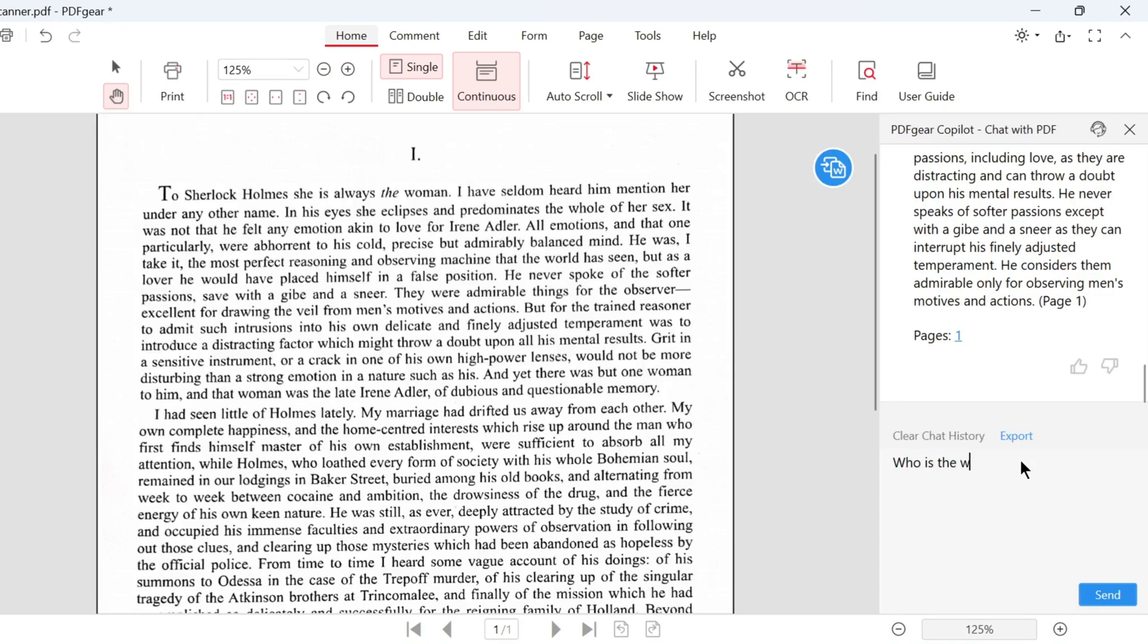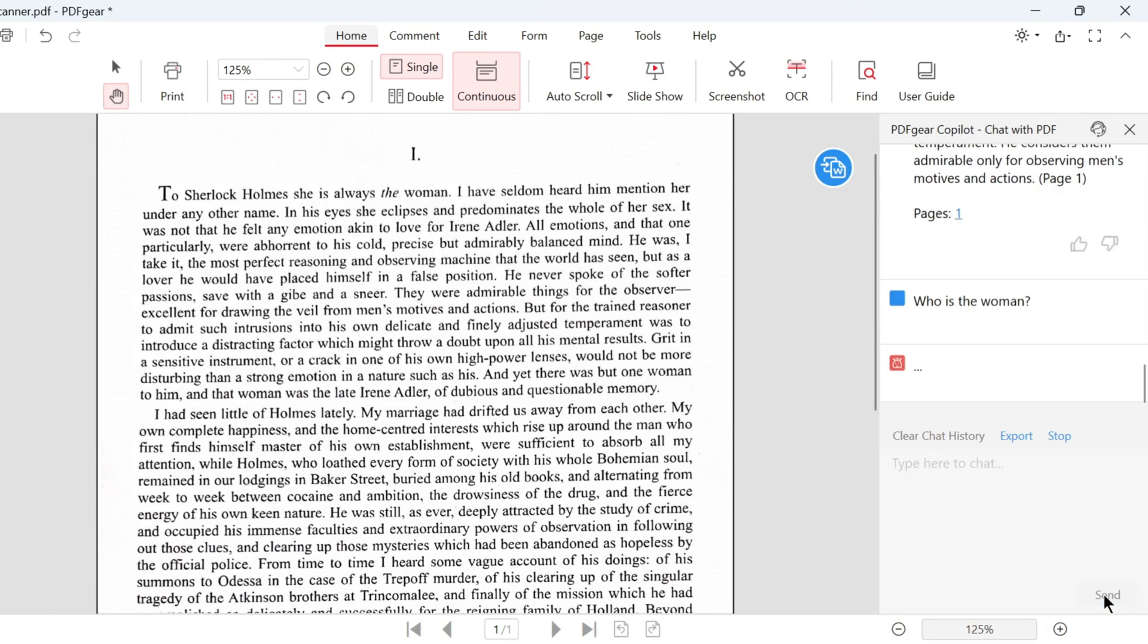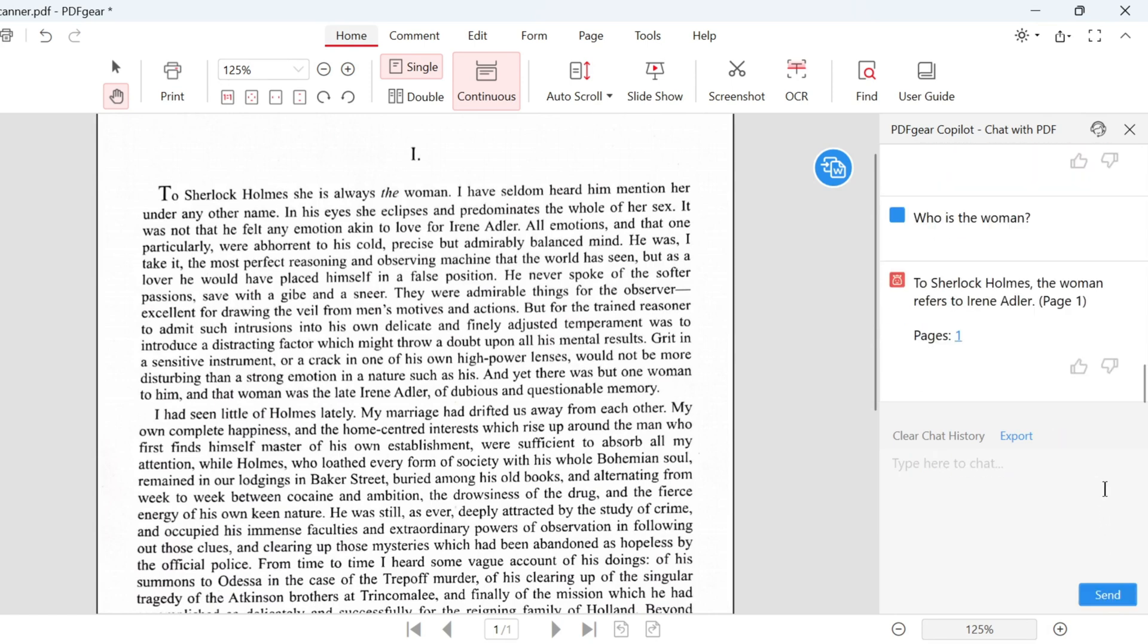Now let's ask who the woman in the first sentence is. Send the question and wait a moment. Here is the answer. The answer is based on this sentence.